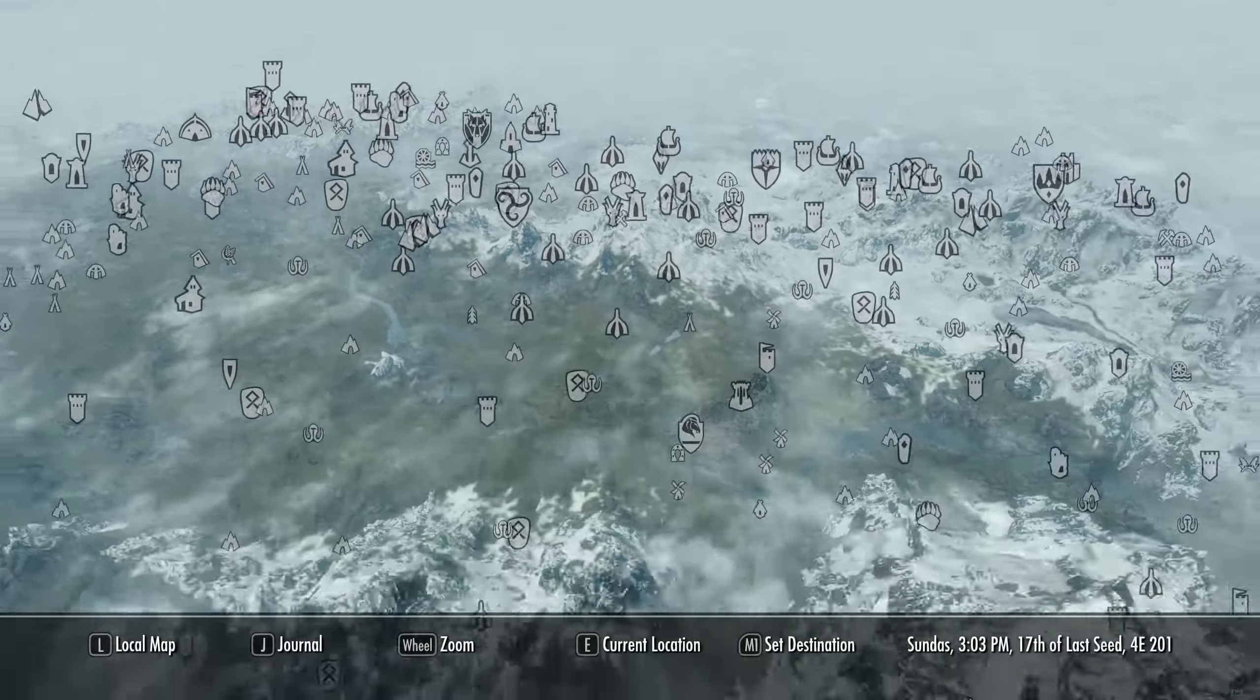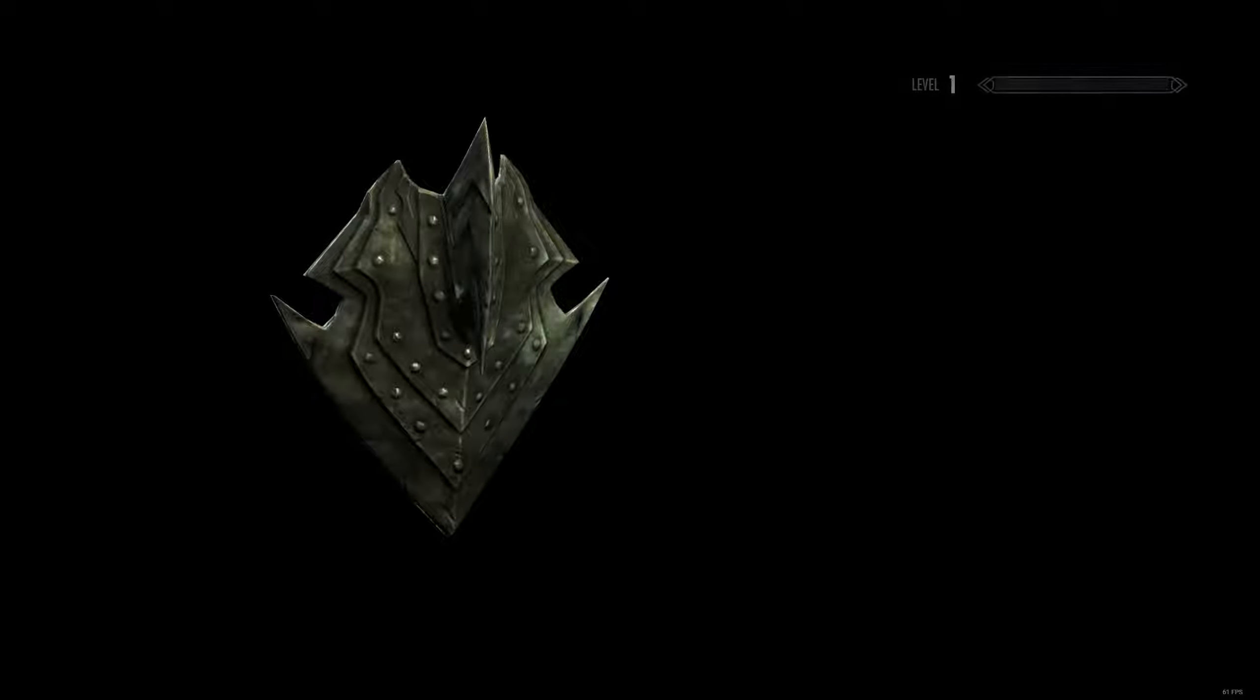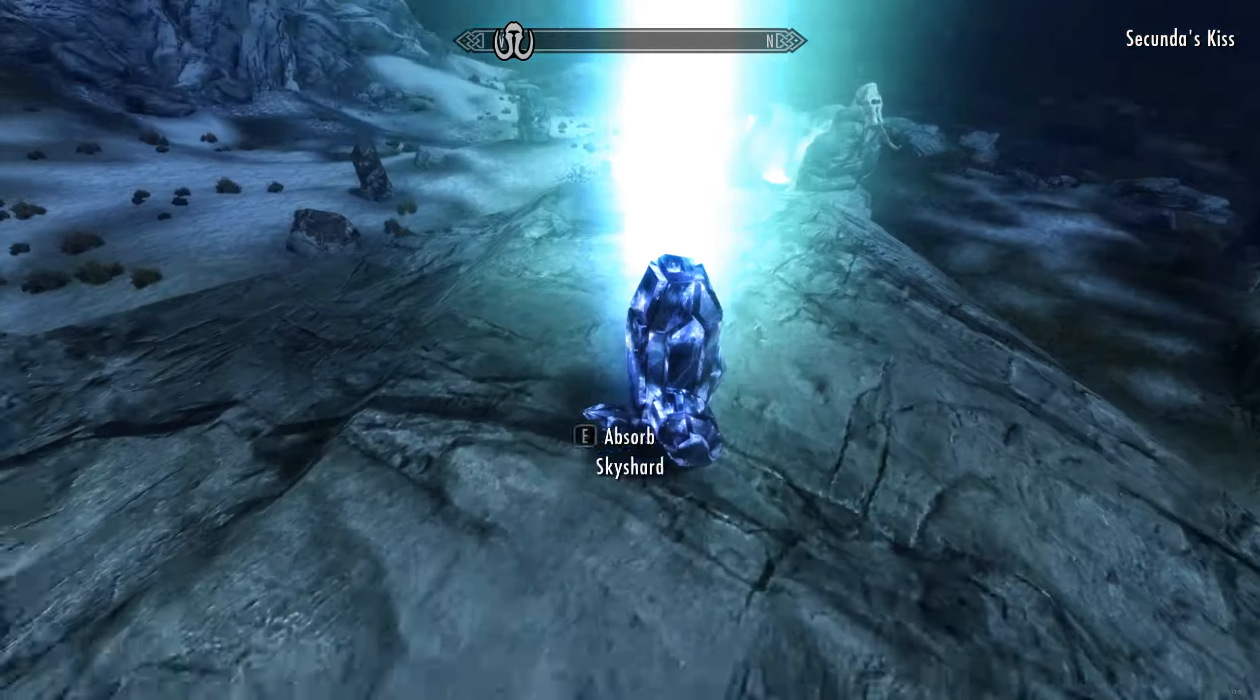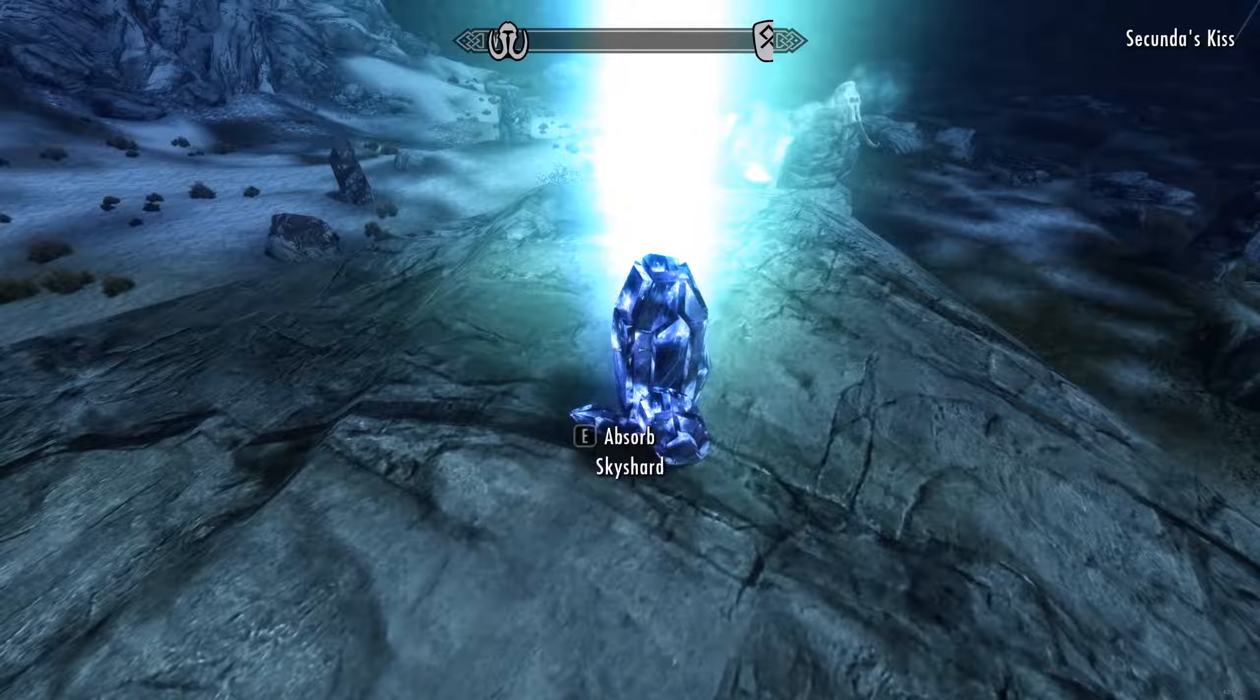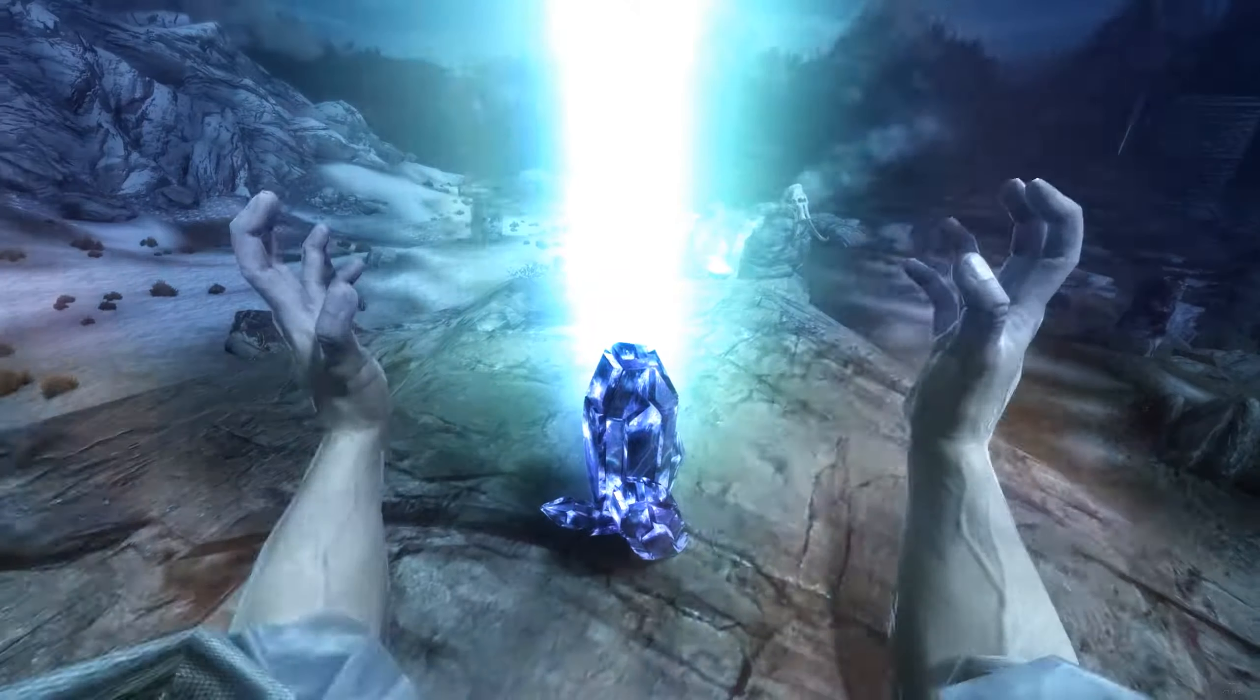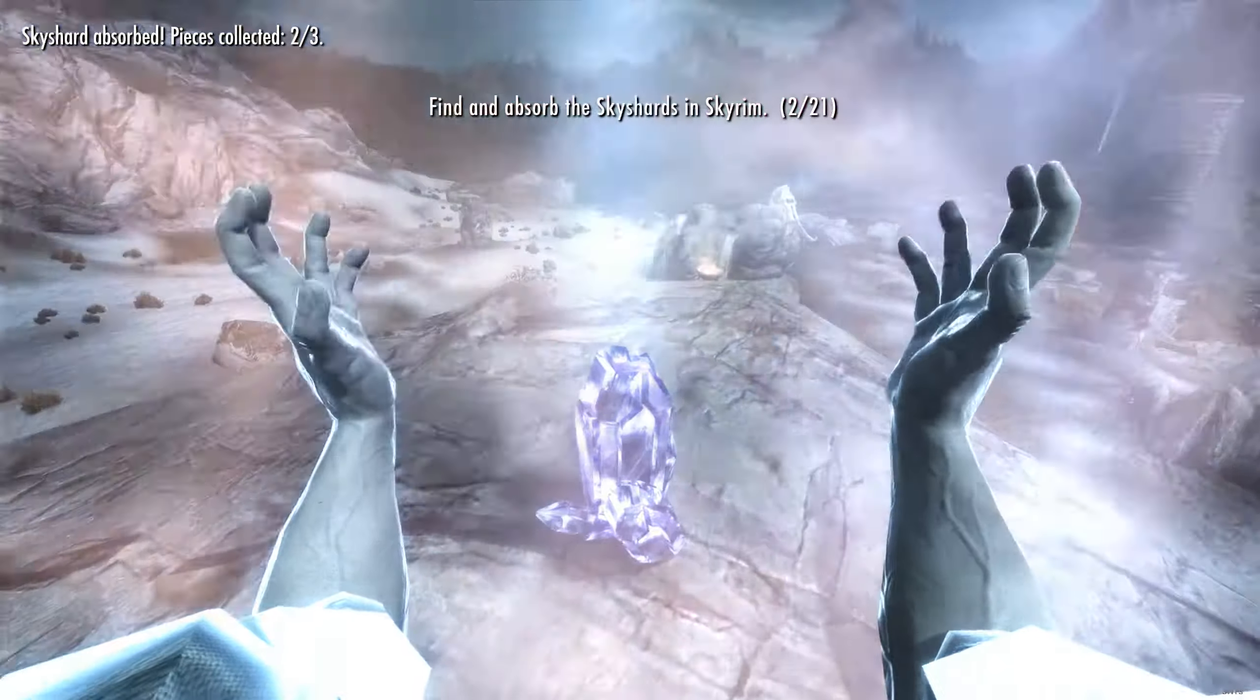And then let's go to our favorite Whiterun. Well, we have to go to Whiterun because that's where the specific quest is located currently. But it will be obviously throughout all holds once this passes.